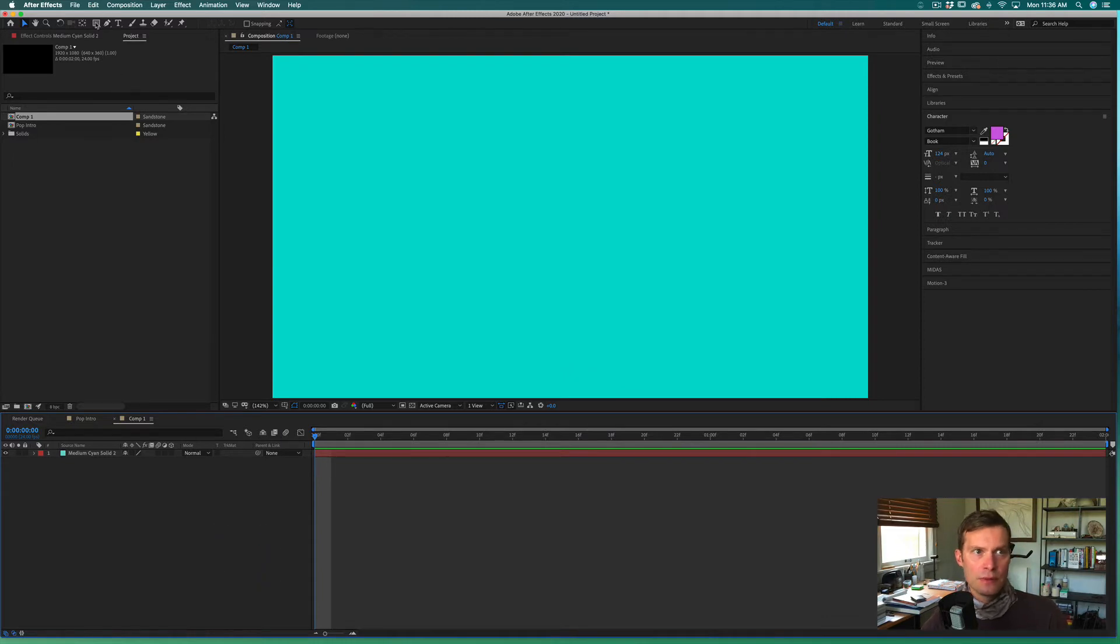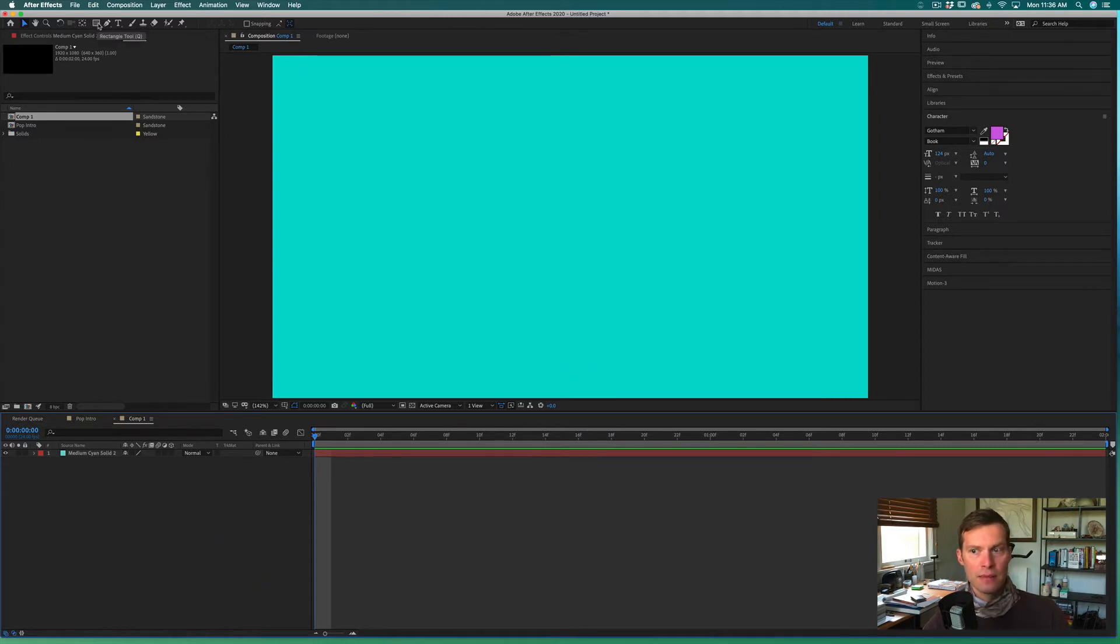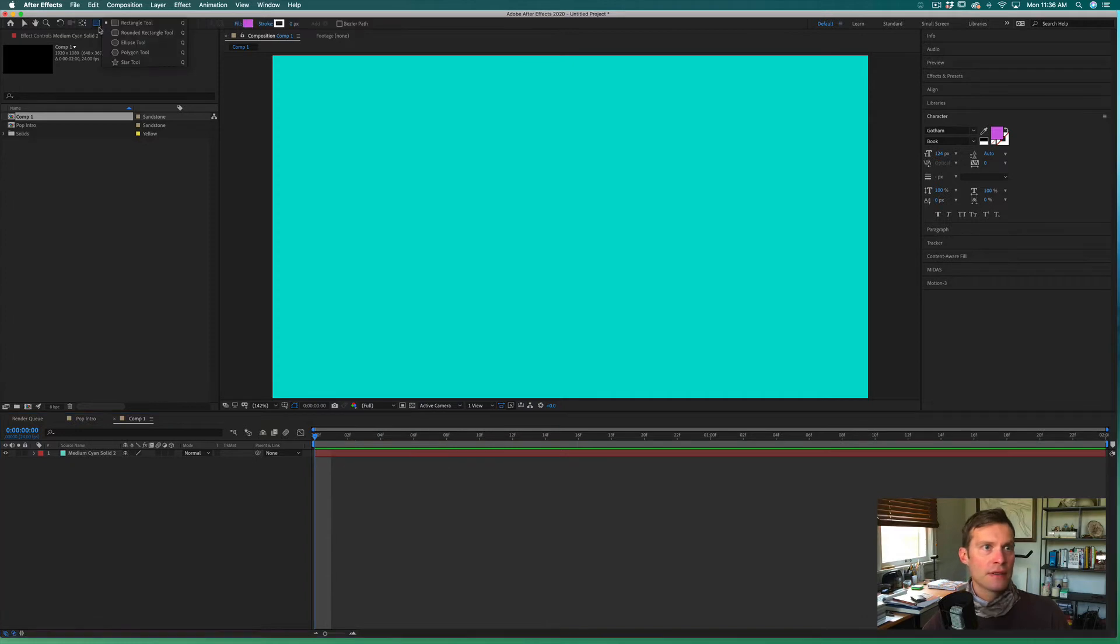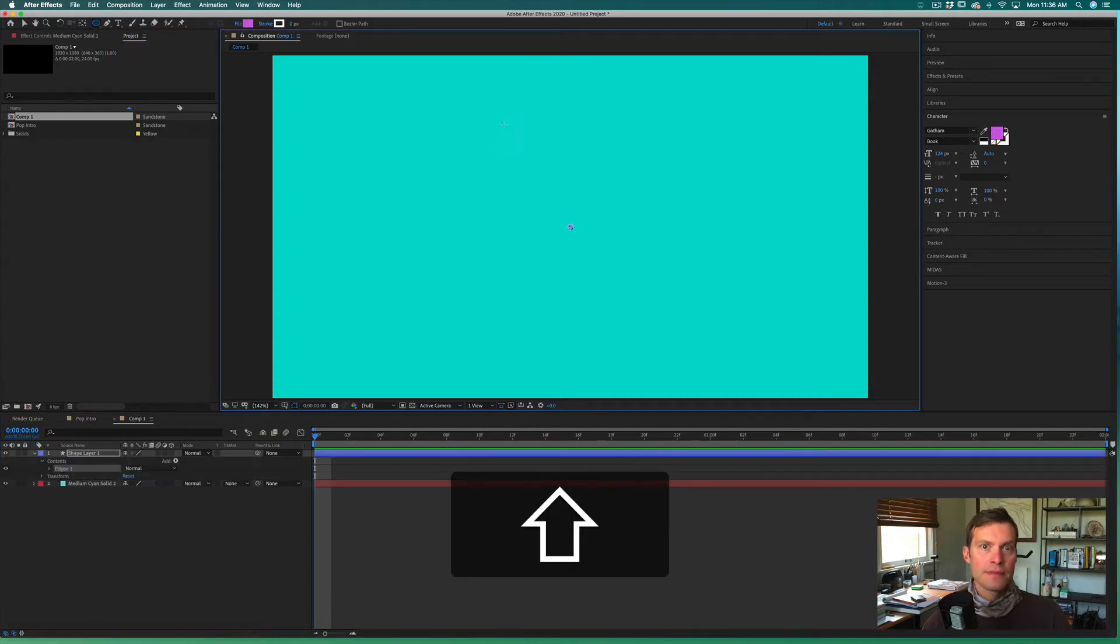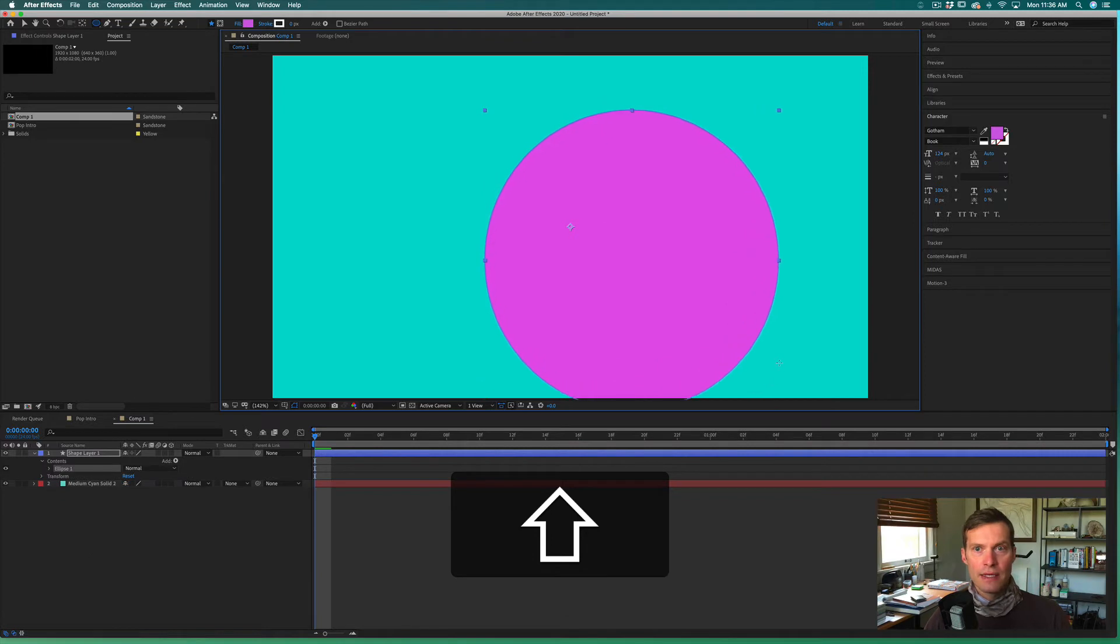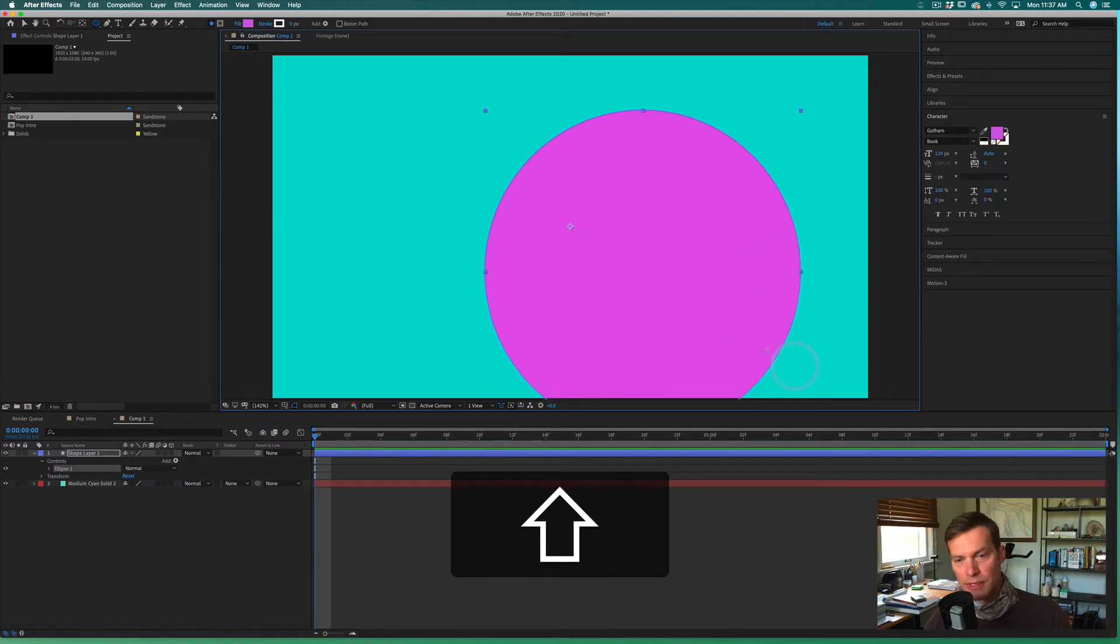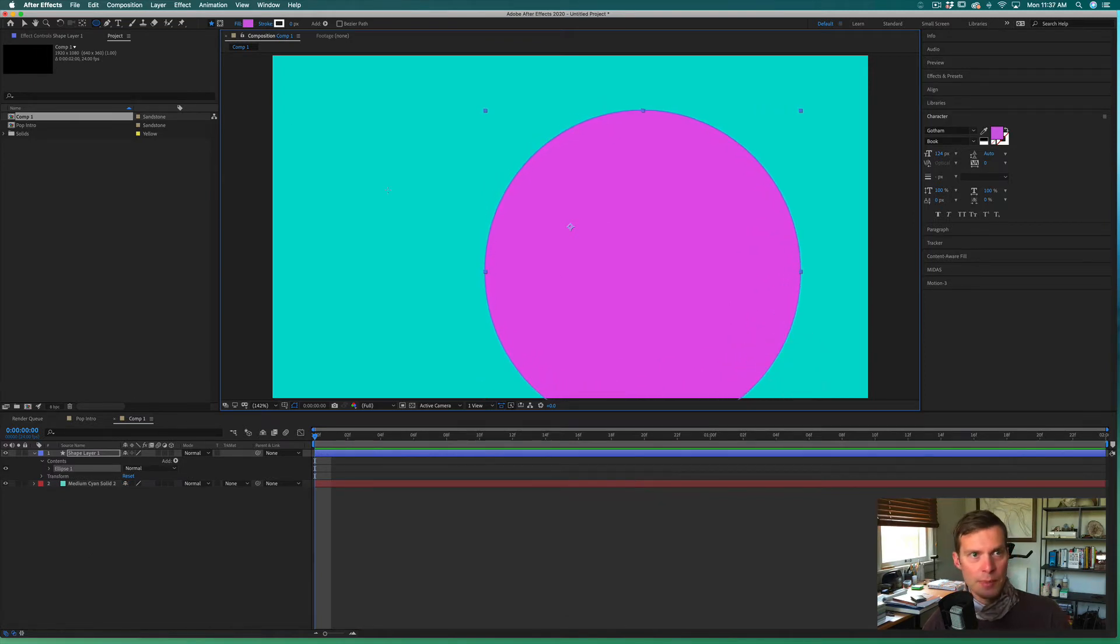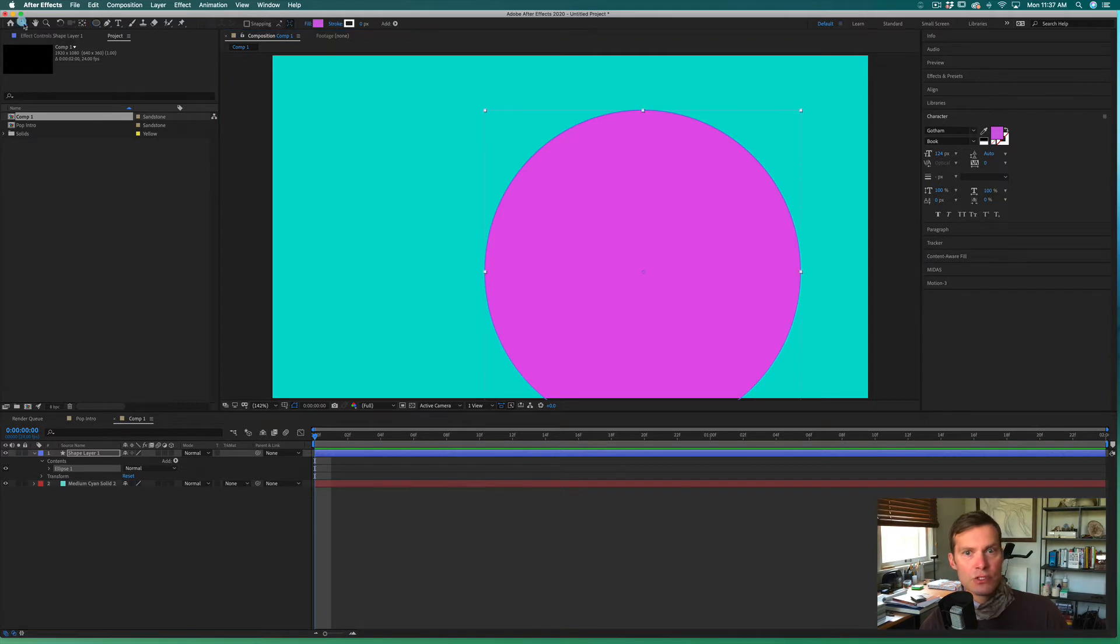The next thing I want to do is make my object that I want to have the pop effect occur on, so I'll just go ahead and make an ellipse. I'll drag out that ellipse to about the size I want it to be when it's finished up, and then I want to make sure that center point is in the center.